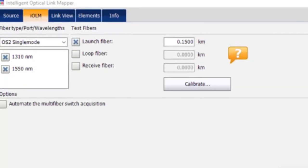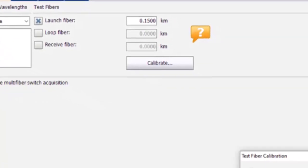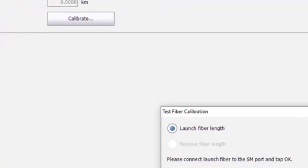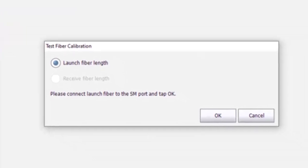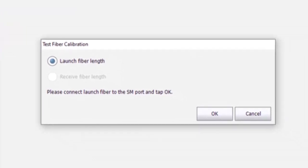Follow the instructions and connect your Launch and Receive Fibers to the OTDR port and press OK. Remember to follow best practices and inspect and clean your fibers.